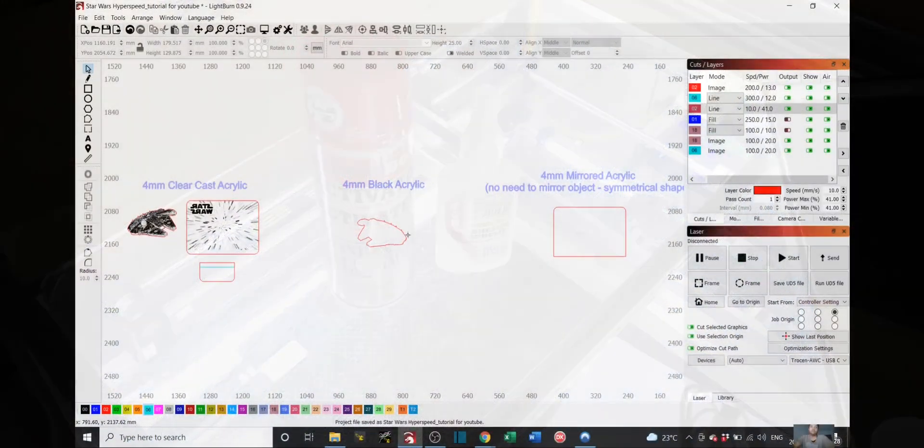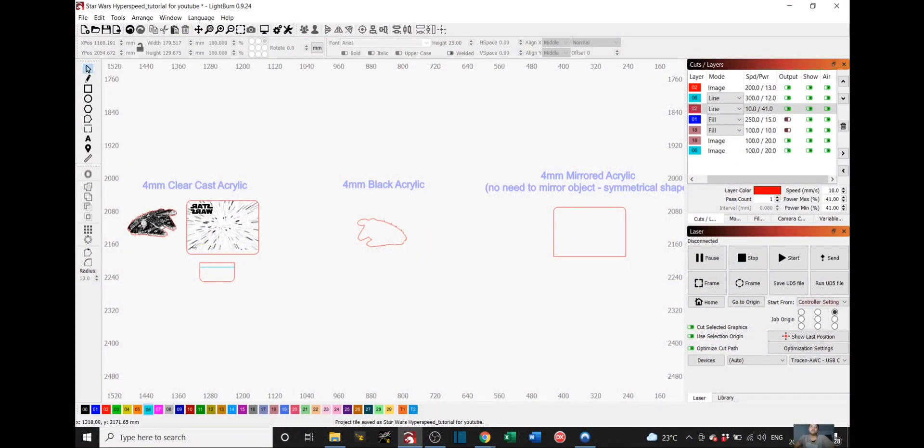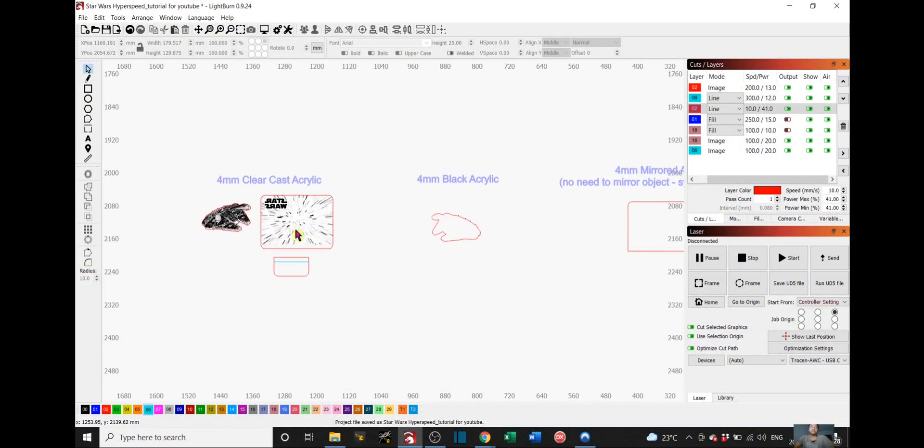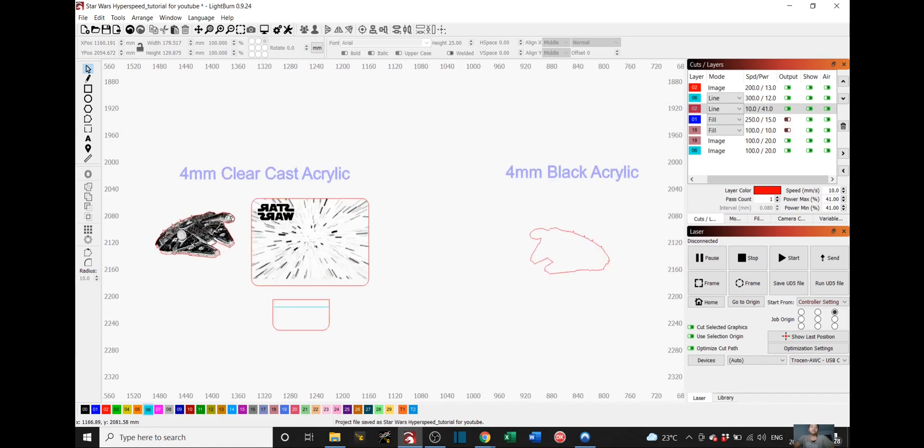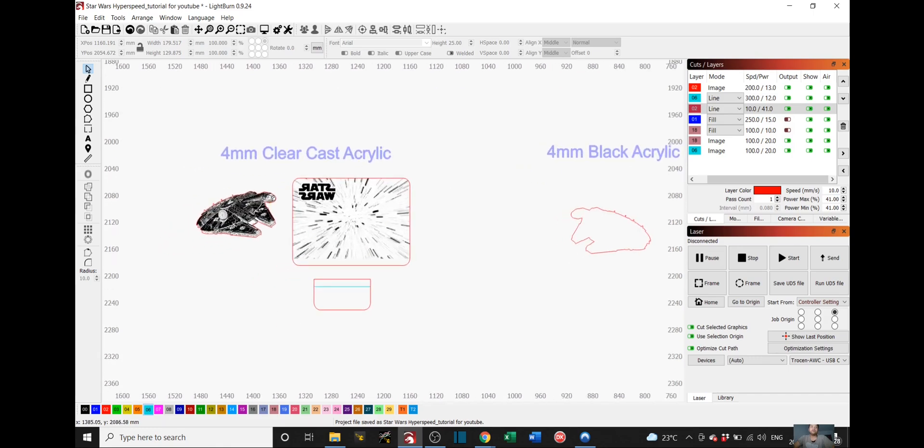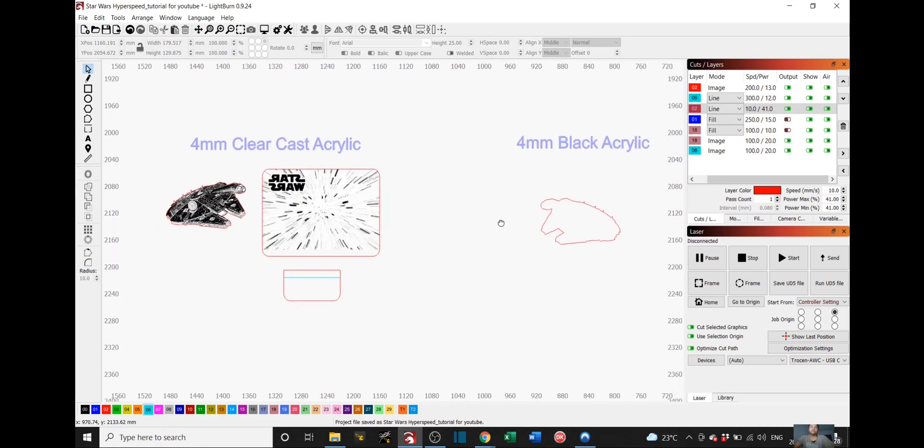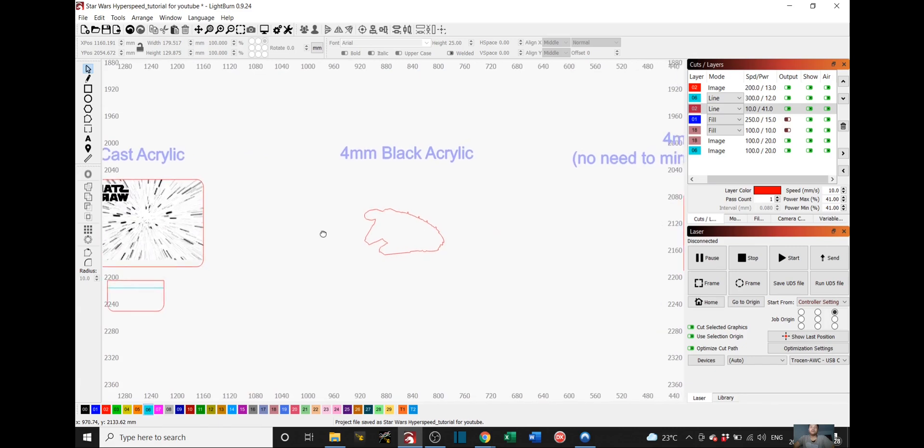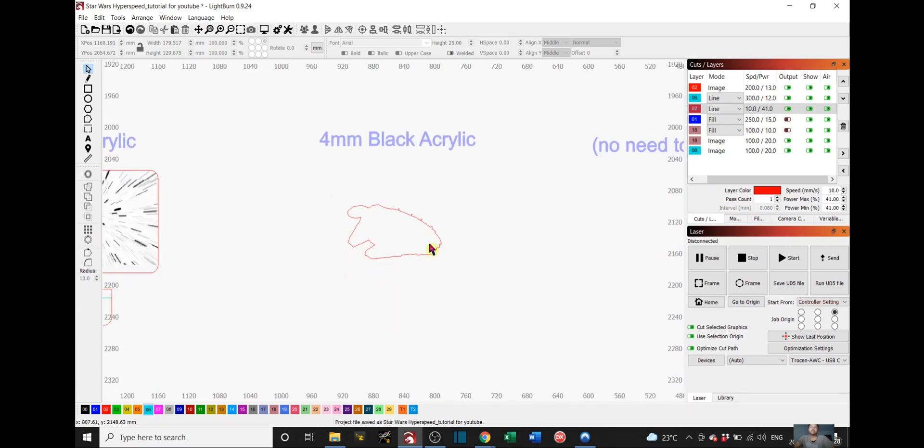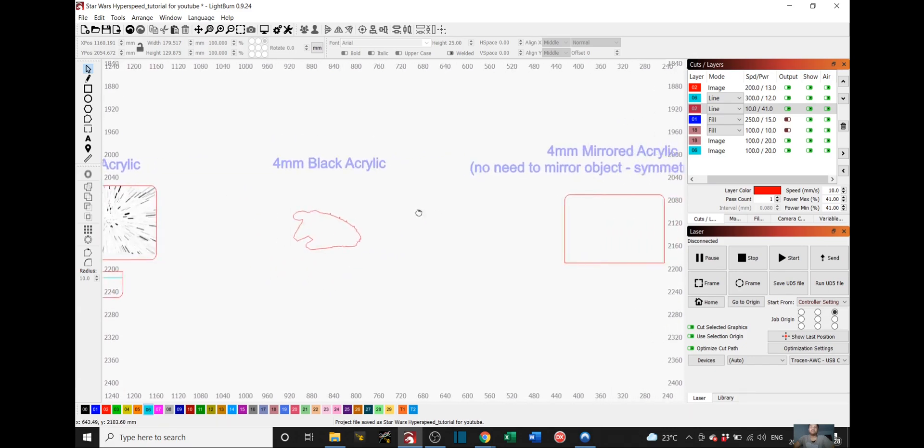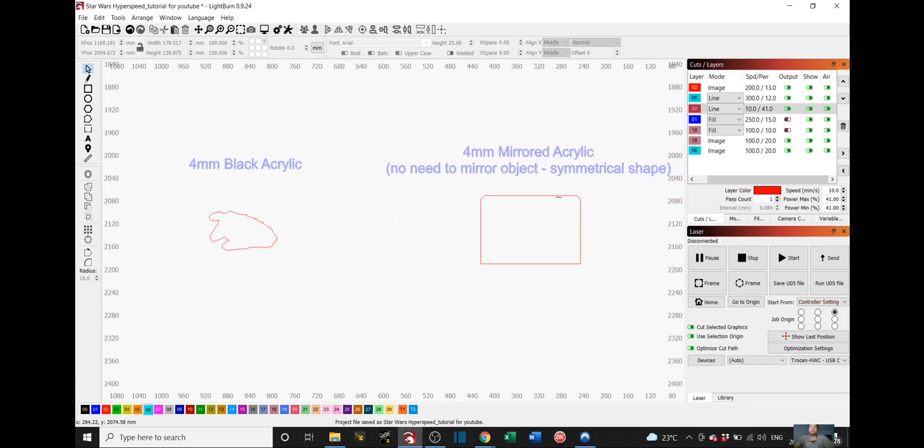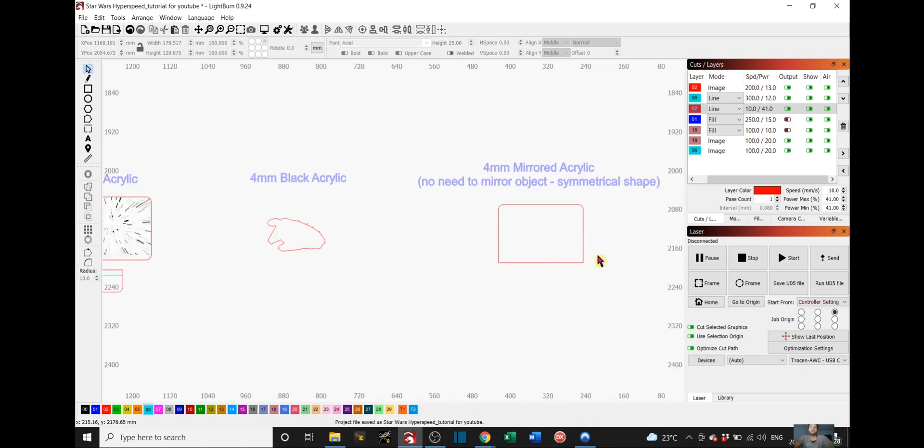We'll be laser cutting five different parts for this nightlight. On the clear cast acrylic we will cut out these three parts. For the black acrylic, just this one part, and for the mirrored acrylic, this one part.